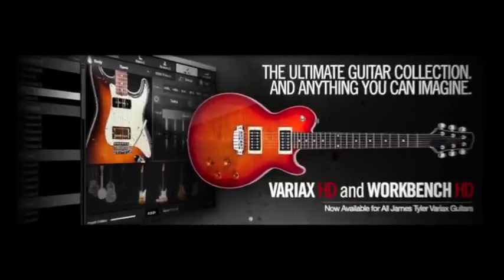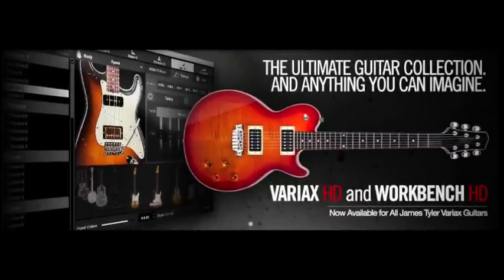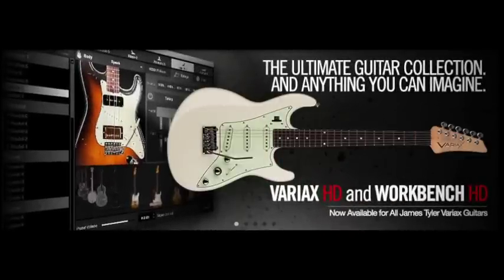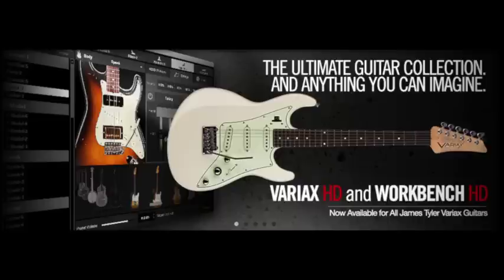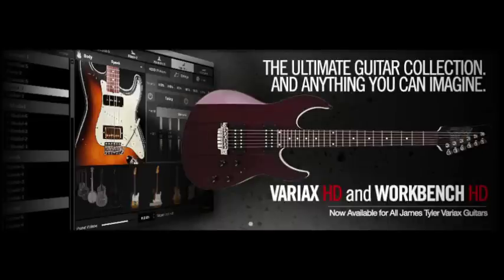Welcome! In this video I would like to discuss the capabilities of Workbench HD, the software Variax owners can use to fully customize their own guitar.